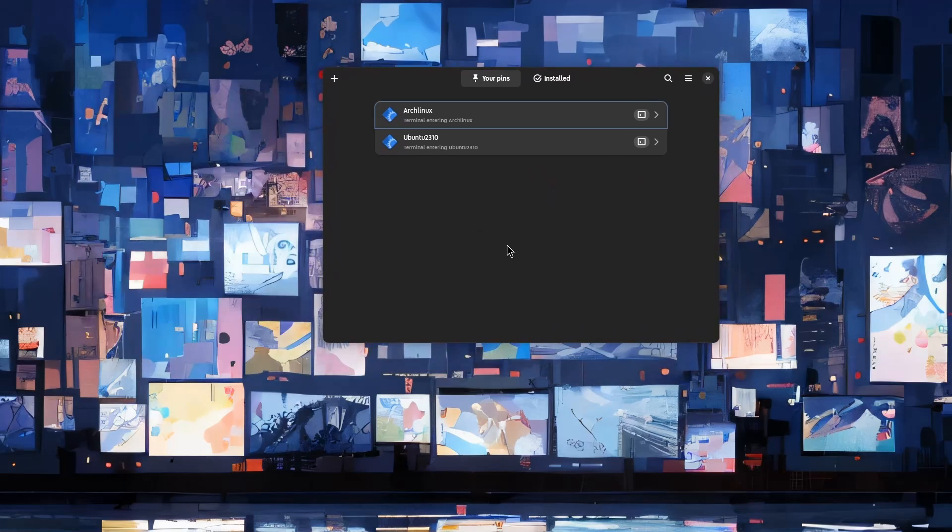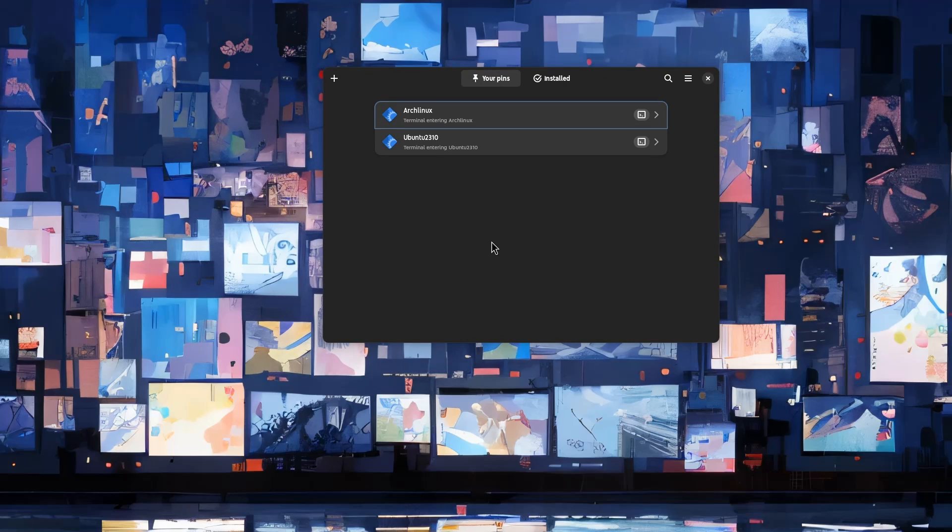Alright, here we are, and the first we're gonna do is to create a new desktop file for launching the VoiceVox app image.